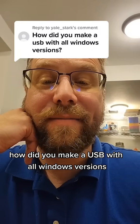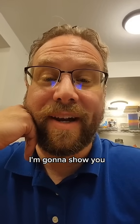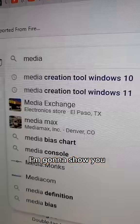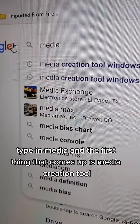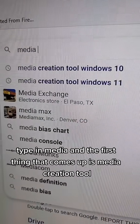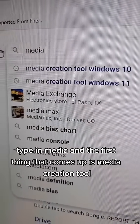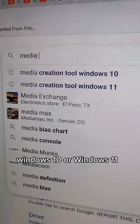How did you make a USB with all Windows versions? I'm going to show you. Go to Google, type in 'media' and the first thing that comes up is Media Creation Tool Windows 10 or Windows 11.